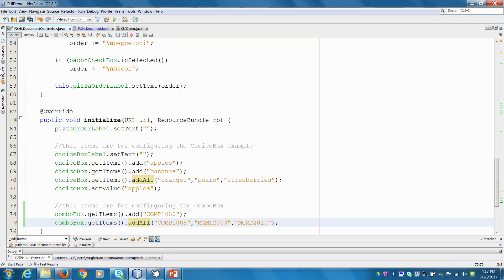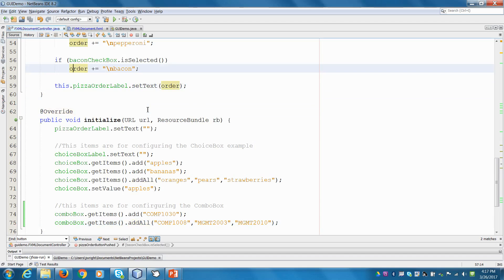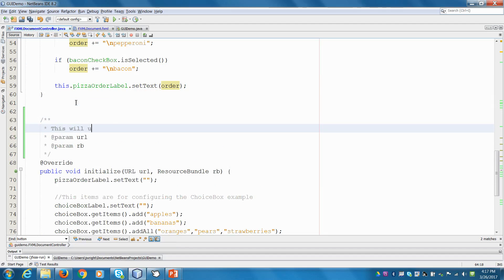Then what we have to do is have a method that will allow us to configure the combo box when it's changed. So I'm going to write a method — this will update the combo box label when the combo box is changed.